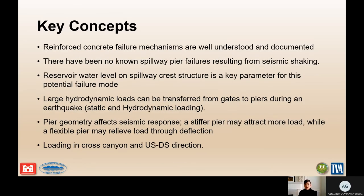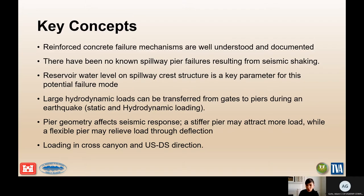Some key concepts to keep in mind: this failure mode is related to gated spillways with intermediate piers — a structure loaded not only from the pool on the pier itself, but also from the loads on the gate. The spillway gates are anchored to the pier and transfer loads to the structure, so the structure needs to be evaluated for those loads as well. The pier is a reinforced concrete structure, so the failure mechanisms from the reinforced concrete mechanism presentation are applicable here.